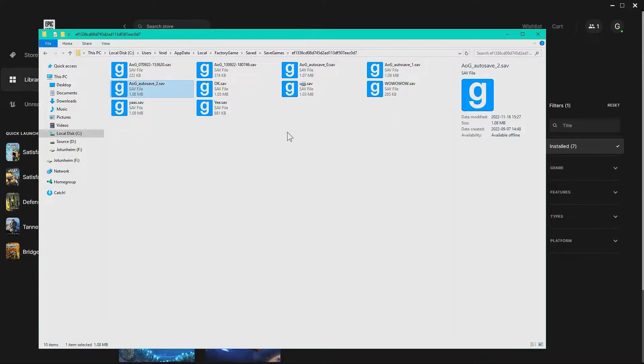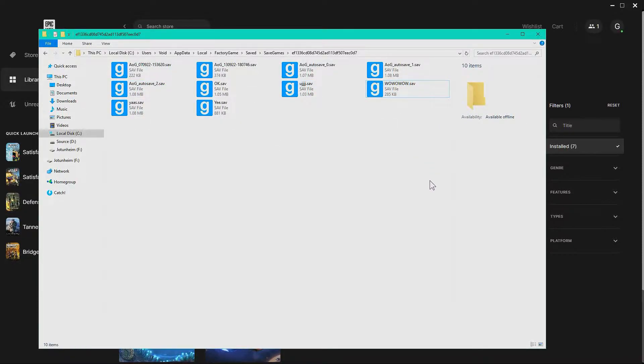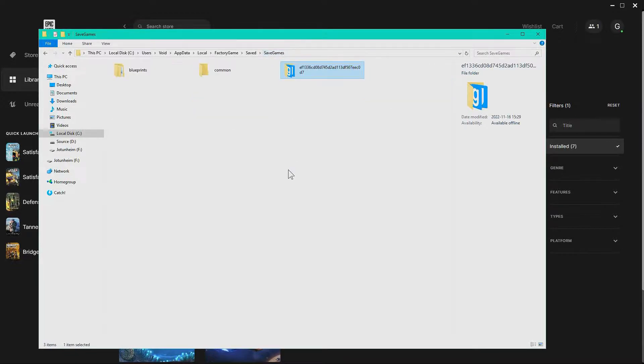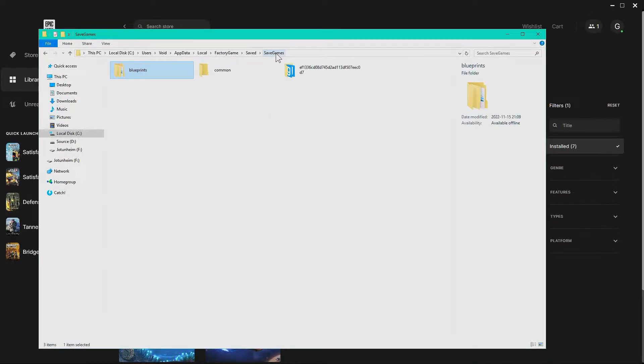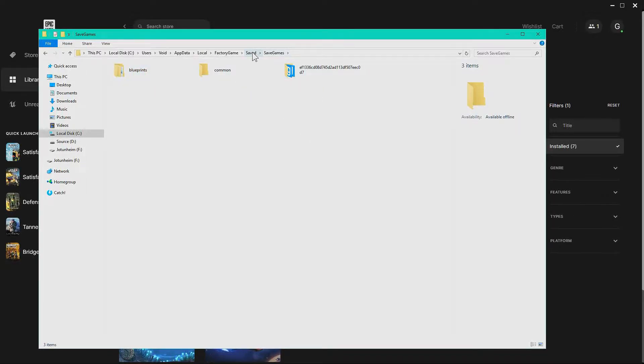Here you can find the save files that you have. If you want to save this entire folder, you can do so and it's probably smart. Inside here you also have the blueprints, so if you want to share some blueprints you'll find them here, and you'll put in other people's blueprints there too.